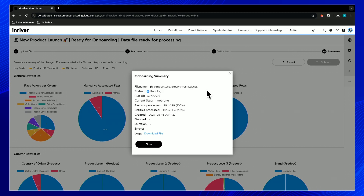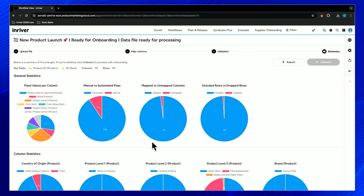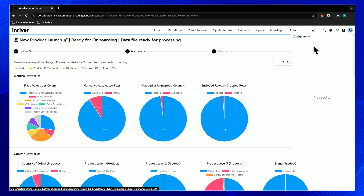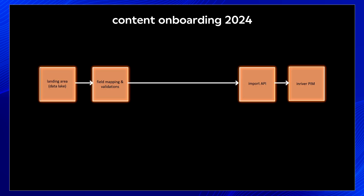We can also see that out of 100 rows, 156 entities were created — it makes the links for us, creating both product and item entities and linking them together. The job is now completed. If there had been errors, we could have seen them here. Let's press close and go back to the assignment list to confirm there's no more work to do — and indeed, the import has been done with no more tasks remaining.